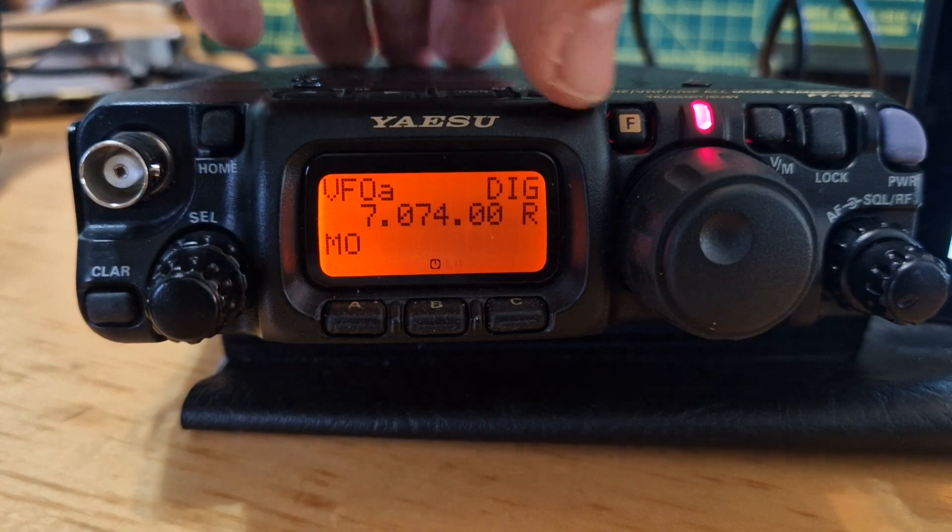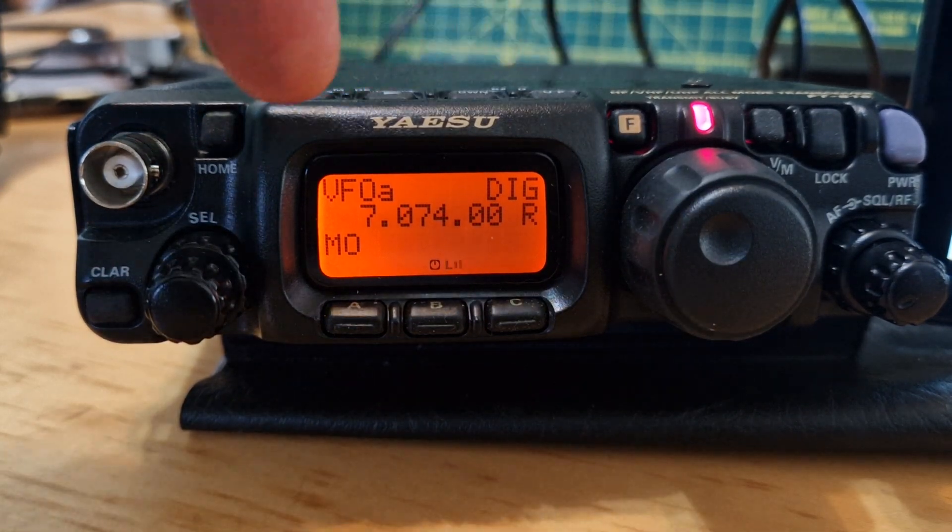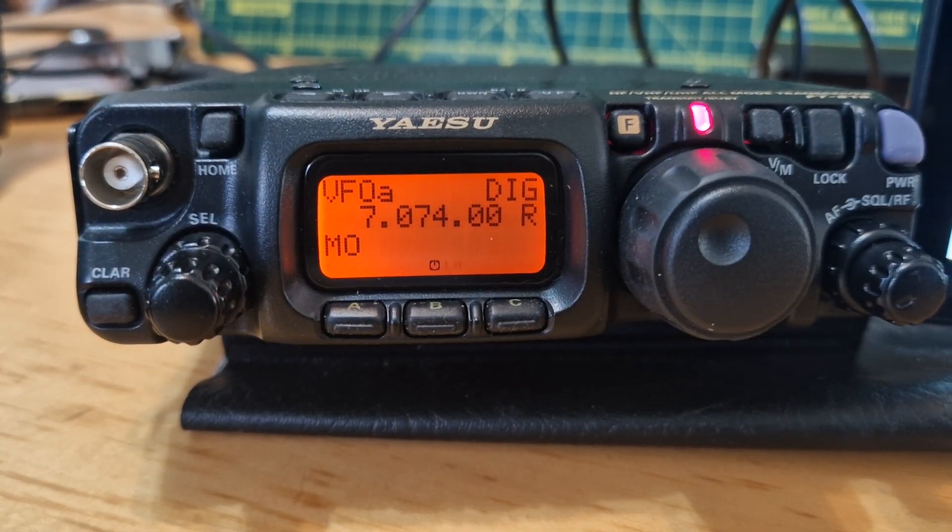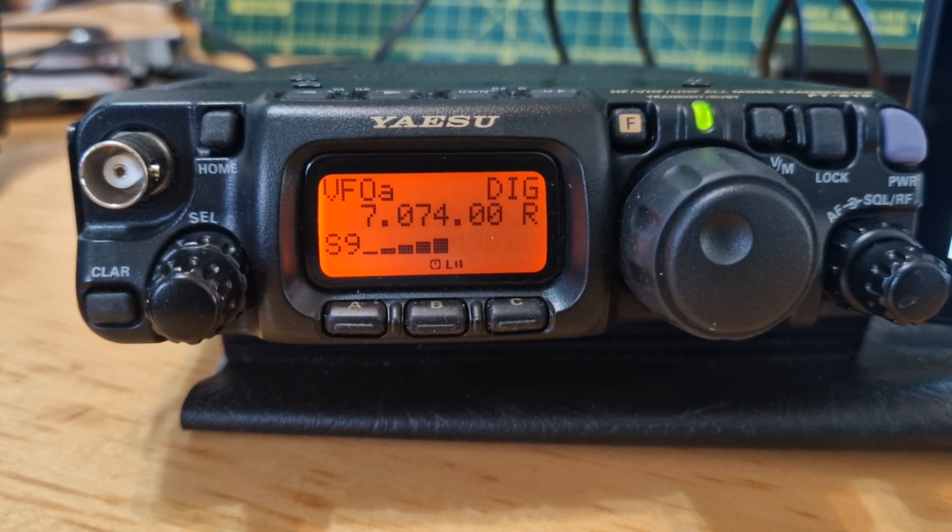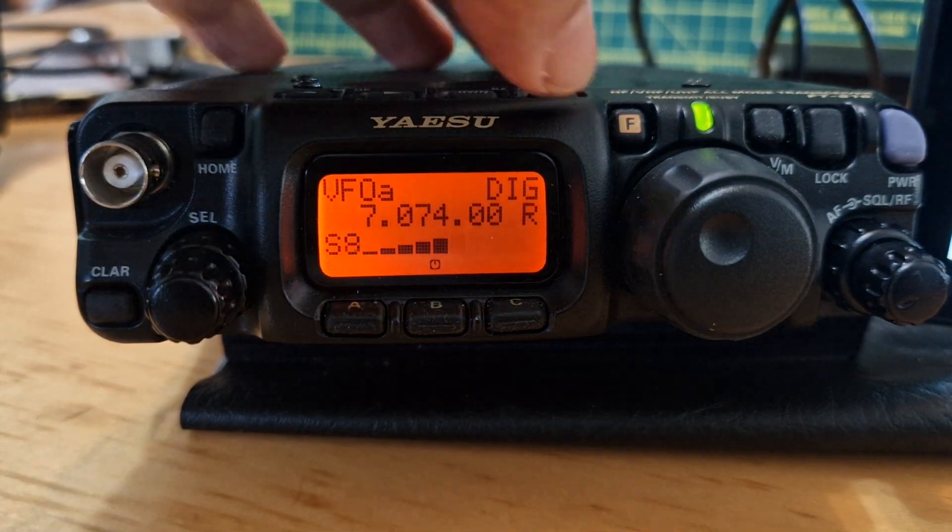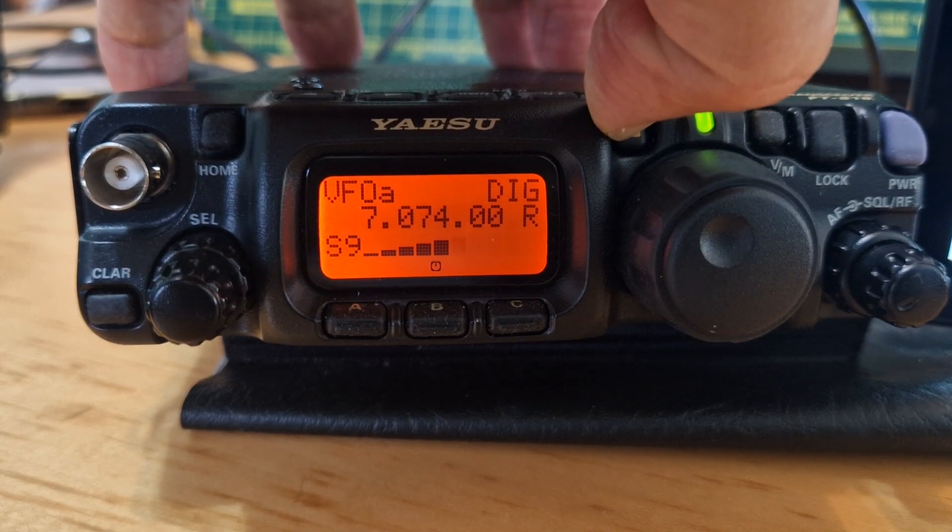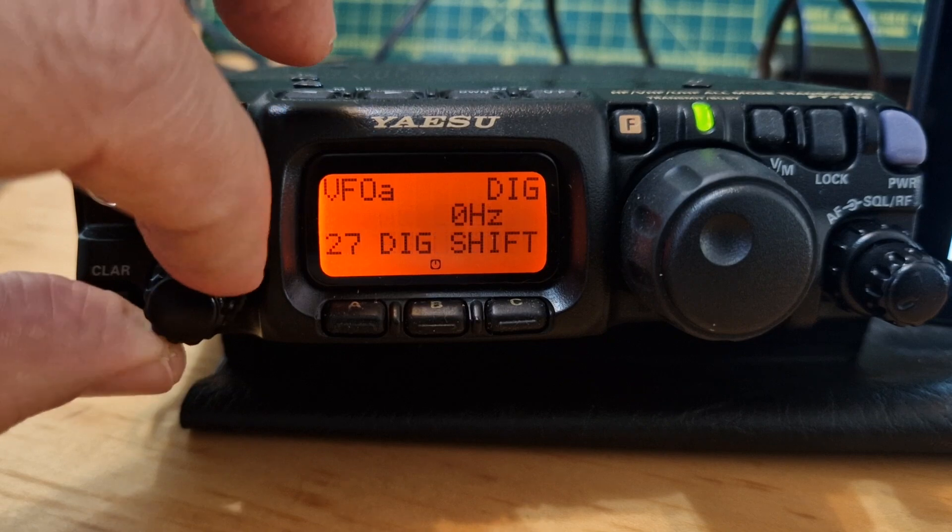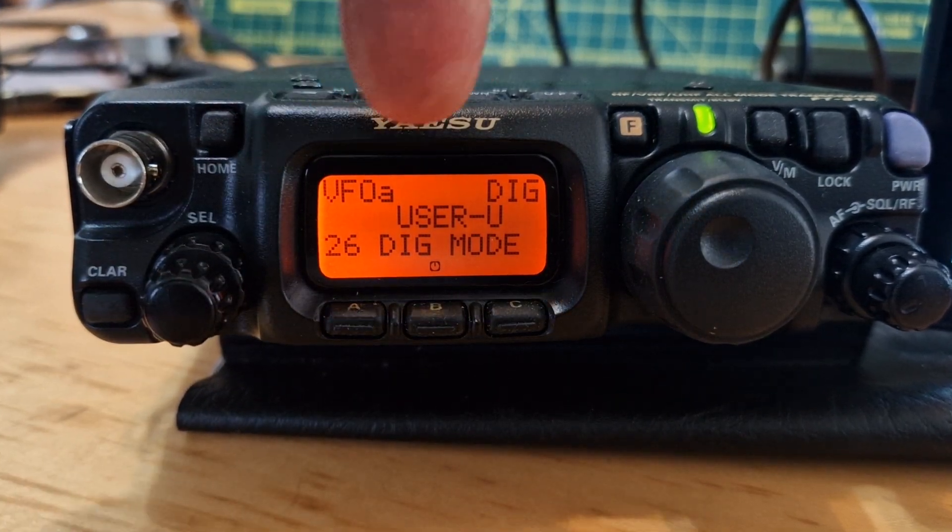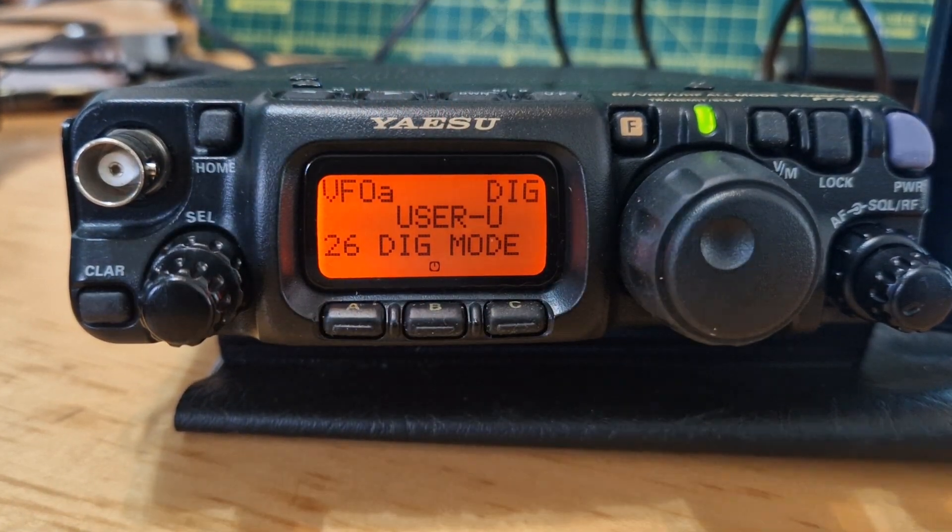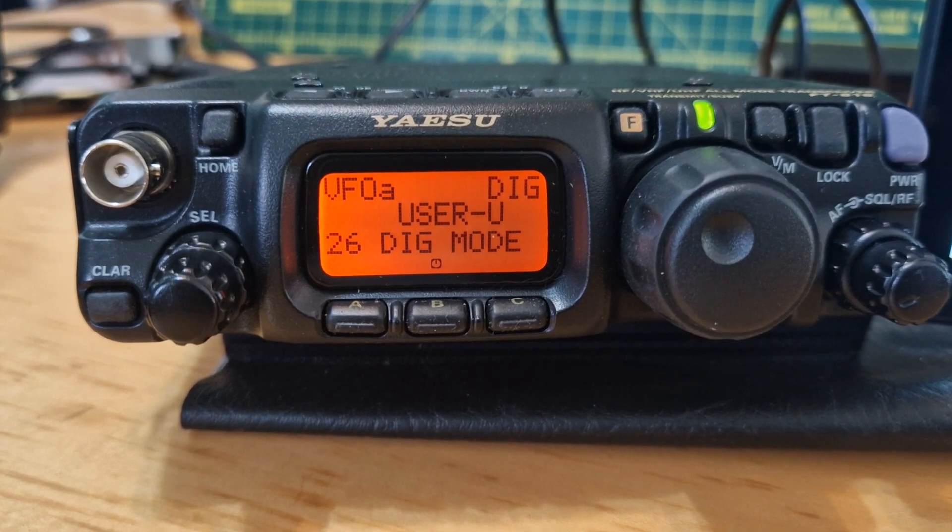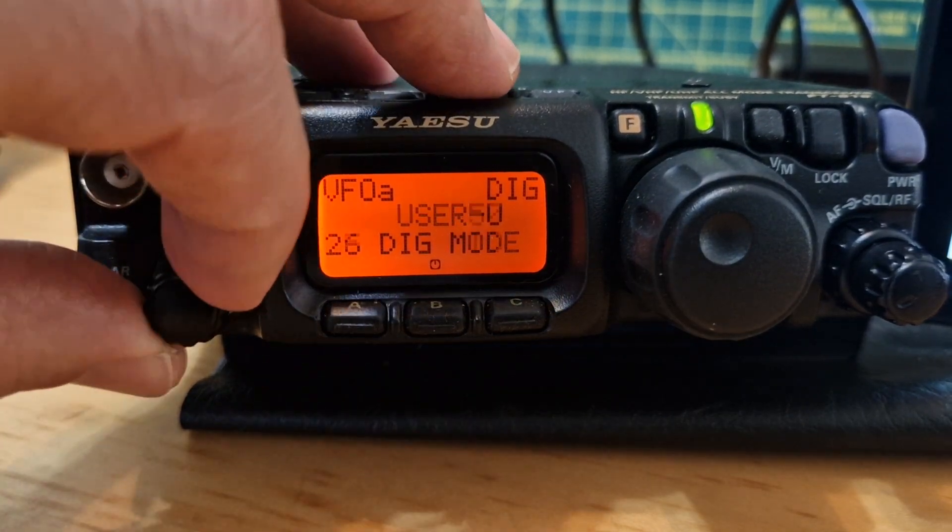On the radio you do need to configure a few settings. We're in 7074, but the tablet will put the radio onto the right frequency. Hold down the F and make sure that 26 is a really key one - that's digi mode, you've got USER, and that's what you need for digi modes.